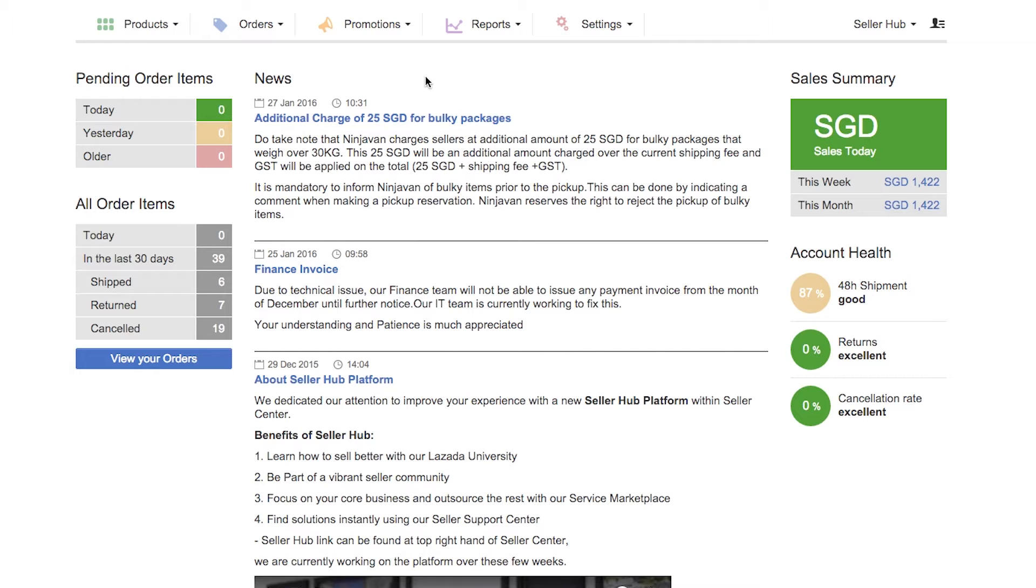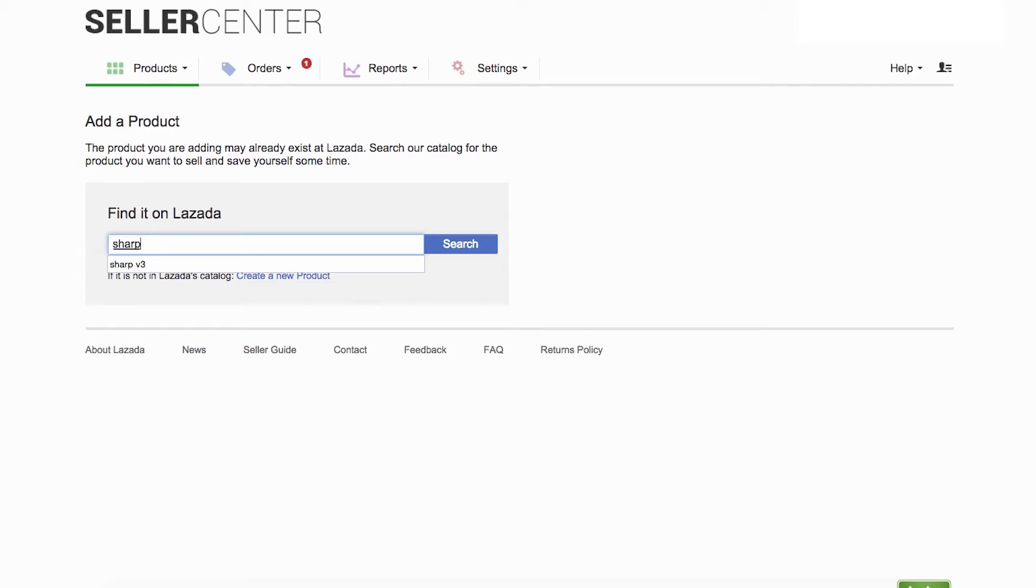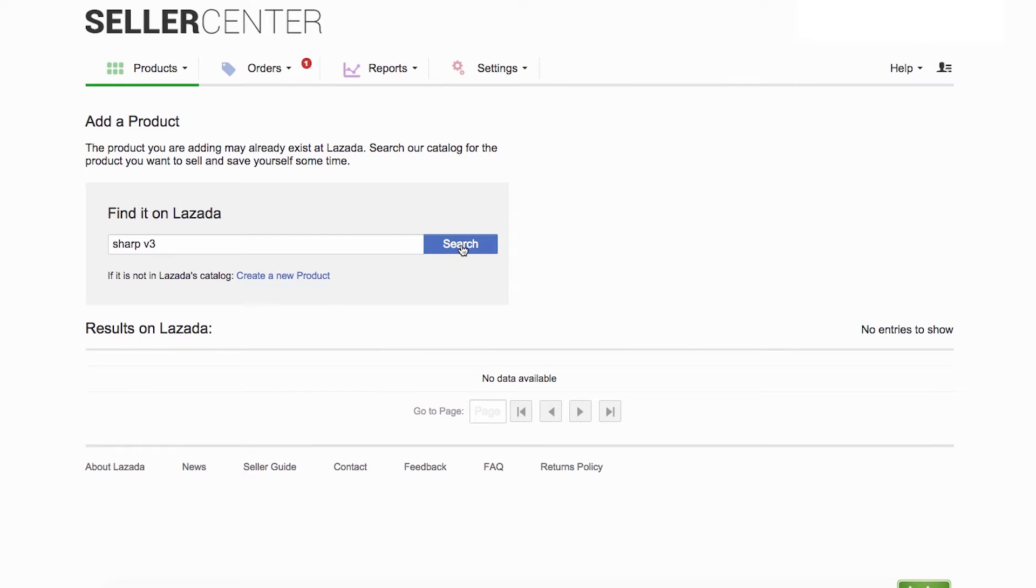Go to Add a Product page under Products. If you can't find your products in Lazada's catalog, you may start uploading your product using the one-by-one upload. Click on Create a New Product.